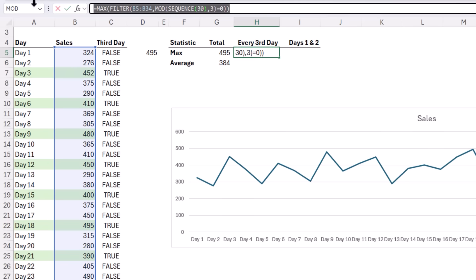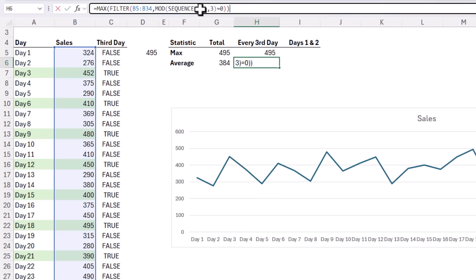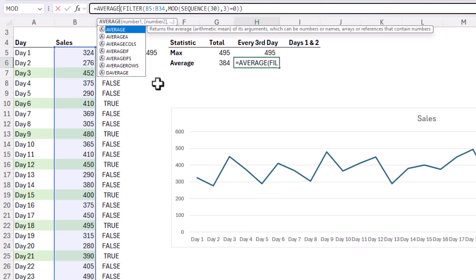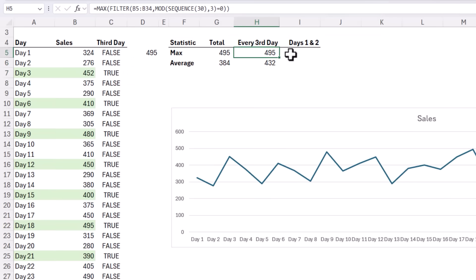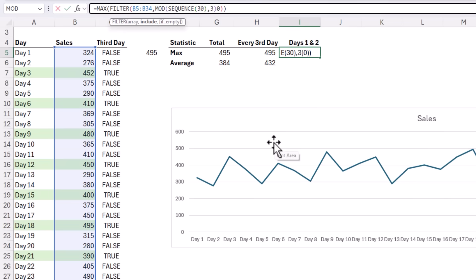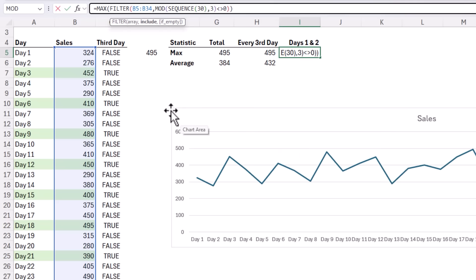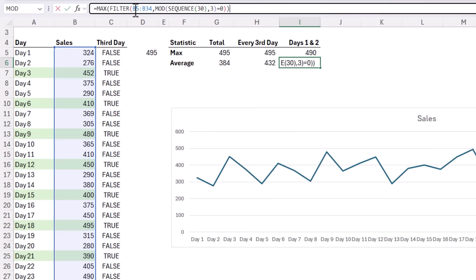Let's copy this formula and we'll place it here and instead of MAX we'll find the average. Close parentheses and then we can use these formulas again. I'll paste it in and instead of equal to zero we want not equal to zero and that's going to return the values for days one and two. So now we can see the maximum of days one and two is 490. Pretty close to our promotion day. Let's compare that to the average though.